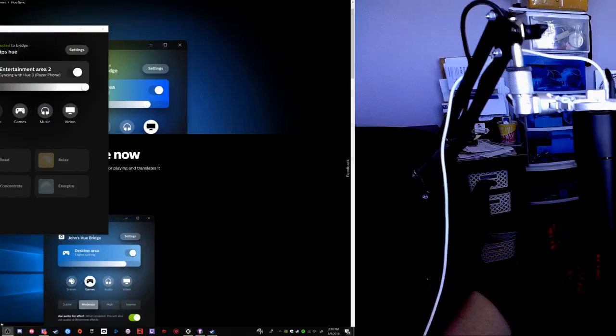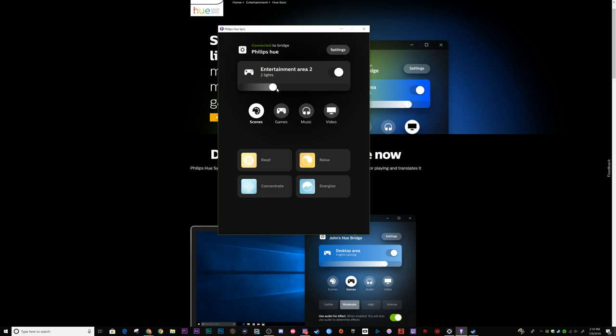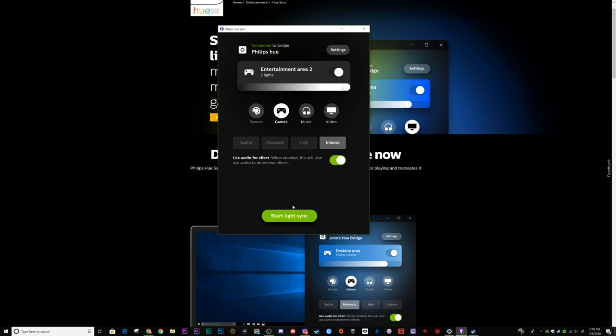I'm going to hit perfect match — all good. Back here on my desktop, I'm going to choose Entertainment Area 2, turn them all the way up, and sync. Let's go ahead and sync with the game. Start sync. And I'm going to go with 'intense' just so we can really see it.